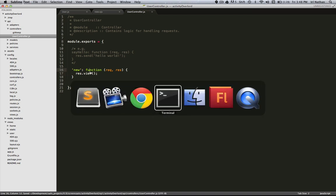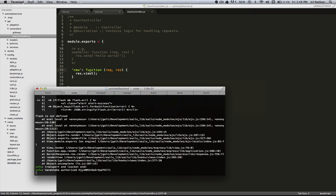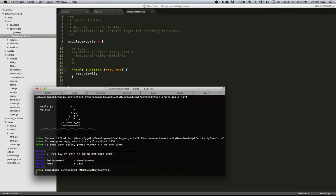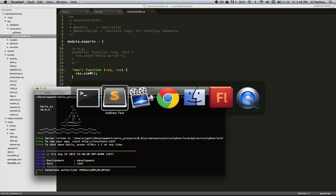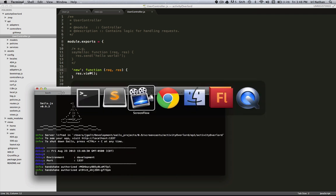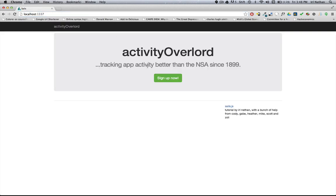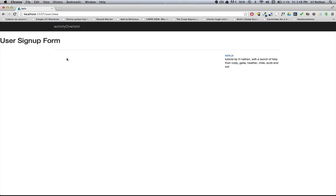So now let's go ahead and load the server. We'll go back to the home page. And now when I click sign up I get that user sign up form.